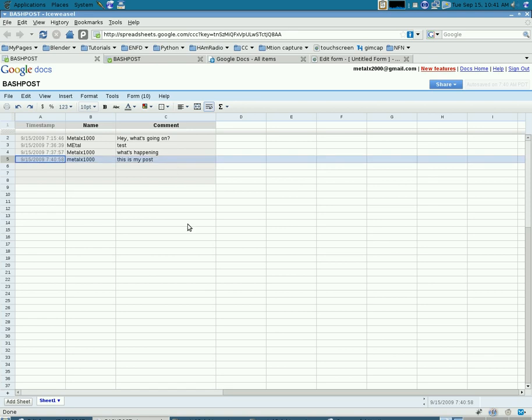This can be very useful. You can write scripts that start up and post information to your Google Docs or any form that you create. And you can get updates on your computer wherever you are that you can access via the internet.